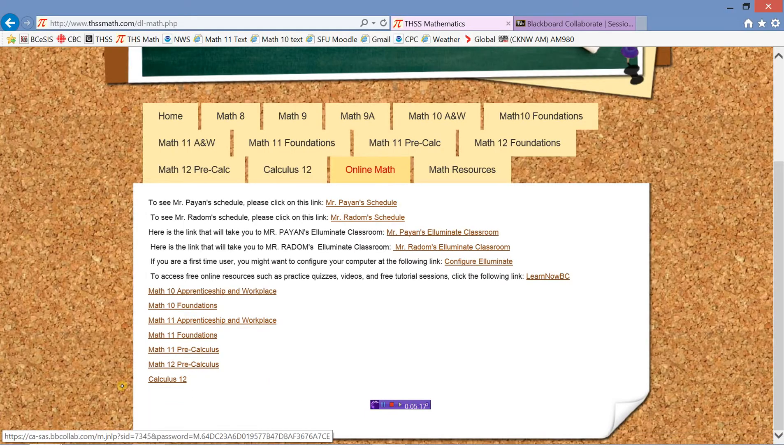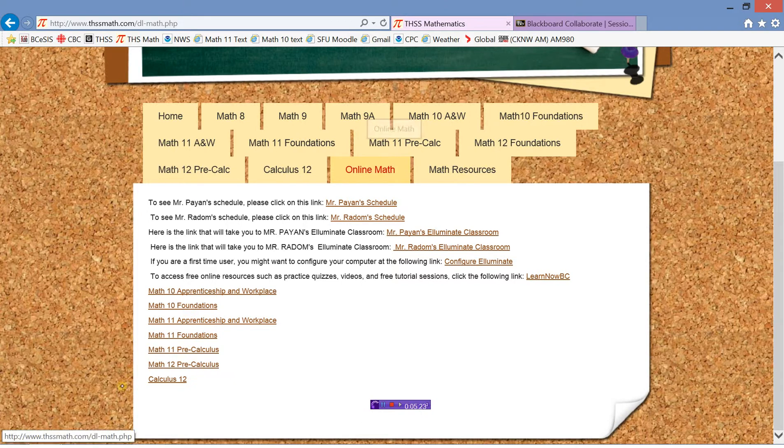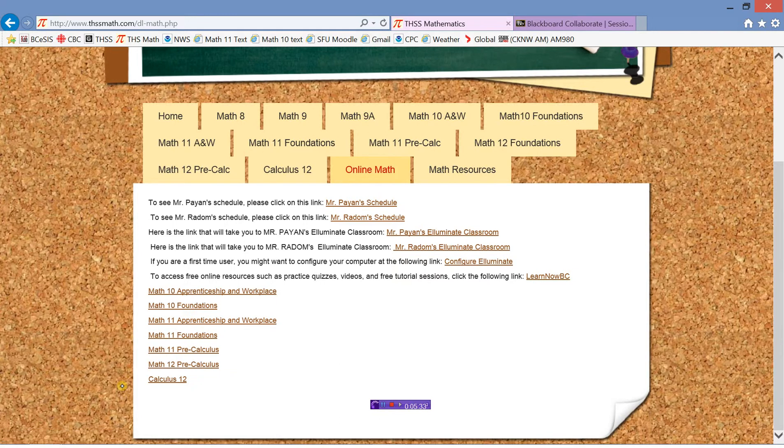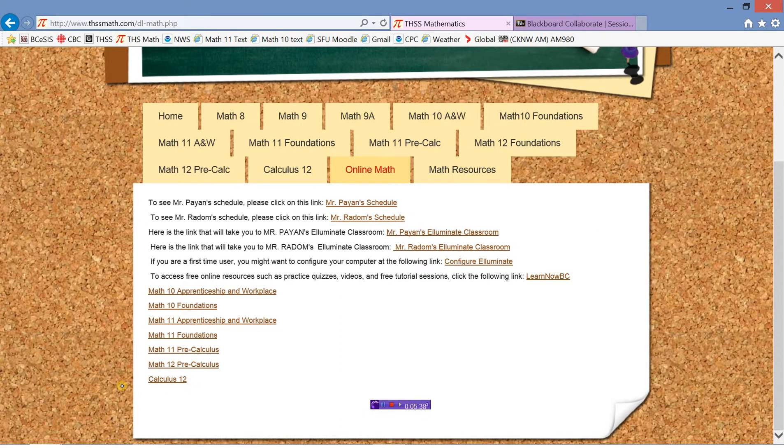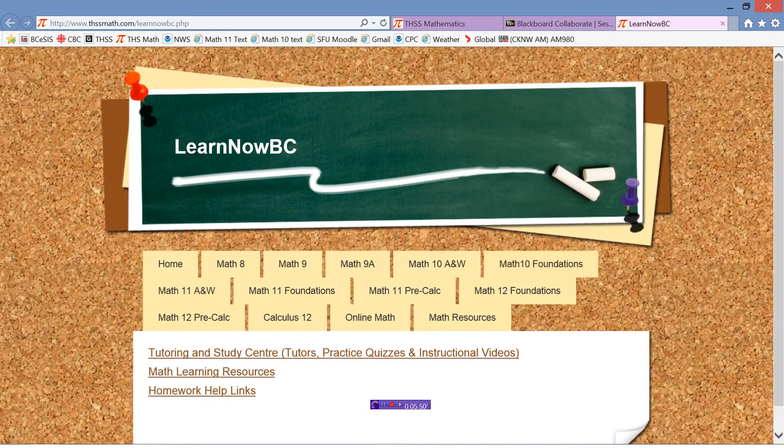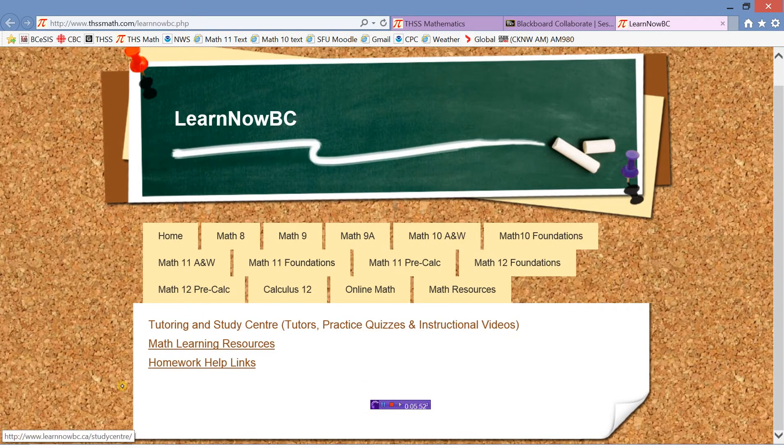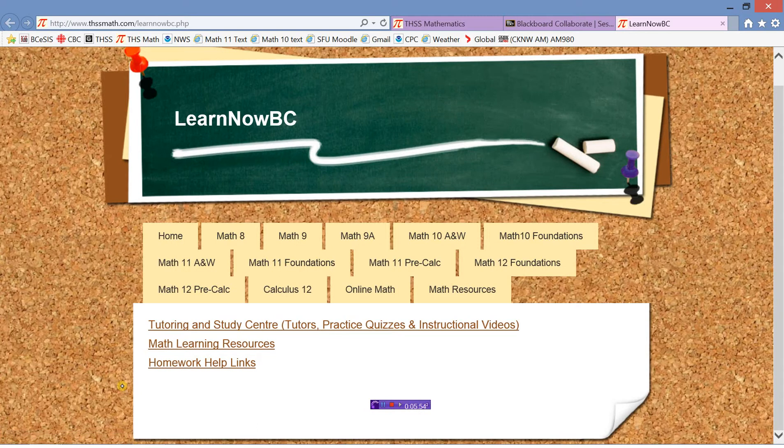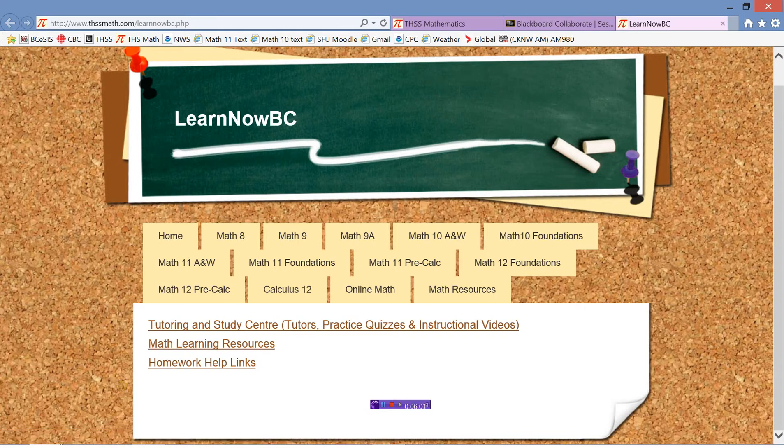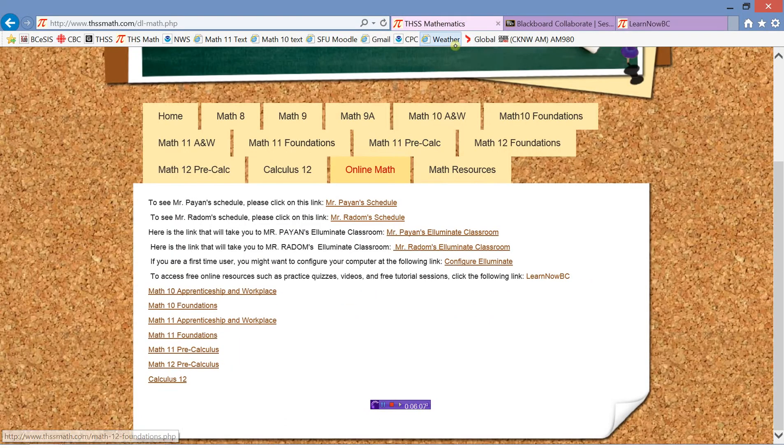So that's the Illuminate classroom. Might not be a bad idea to save that hyperlink too, or you can just access it under the online math tab. There's another link here, configure Illuminate. If you're having trouble, this is support for getting that software working. There's another link here, access free online resources. There's practice quizzes, videos, free tutorial sessions. You can see I've made some links here. This is where there's some tutors that can help you. There's also practice quizzes, instructional videos, and homework help there. So there's lots of online resources available for you.